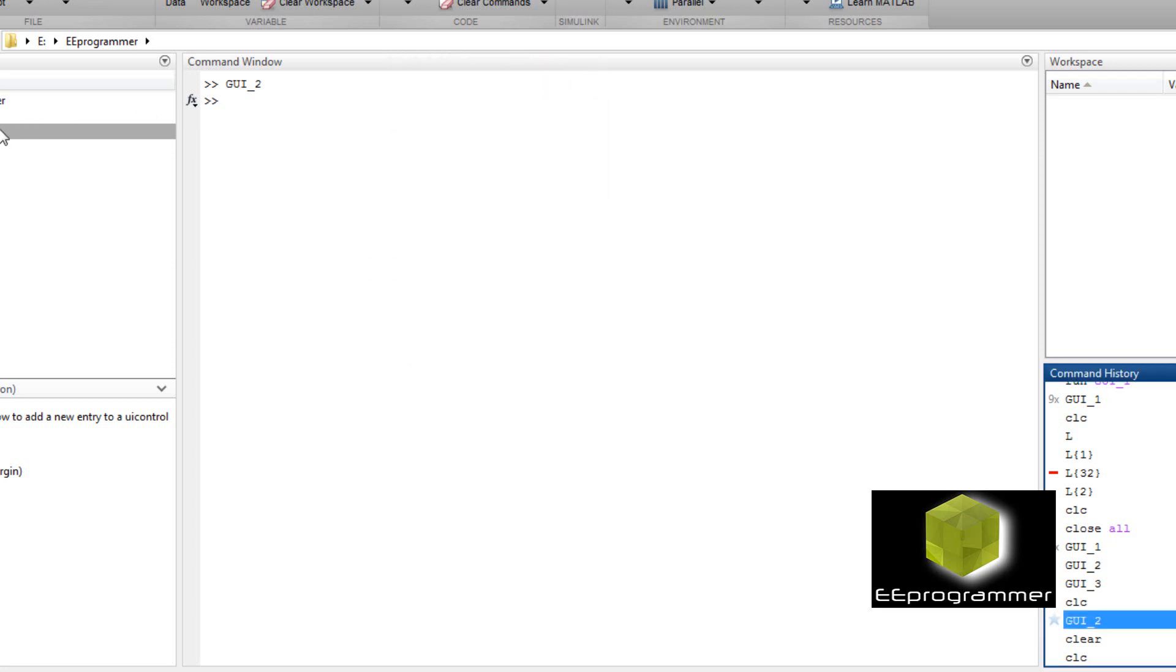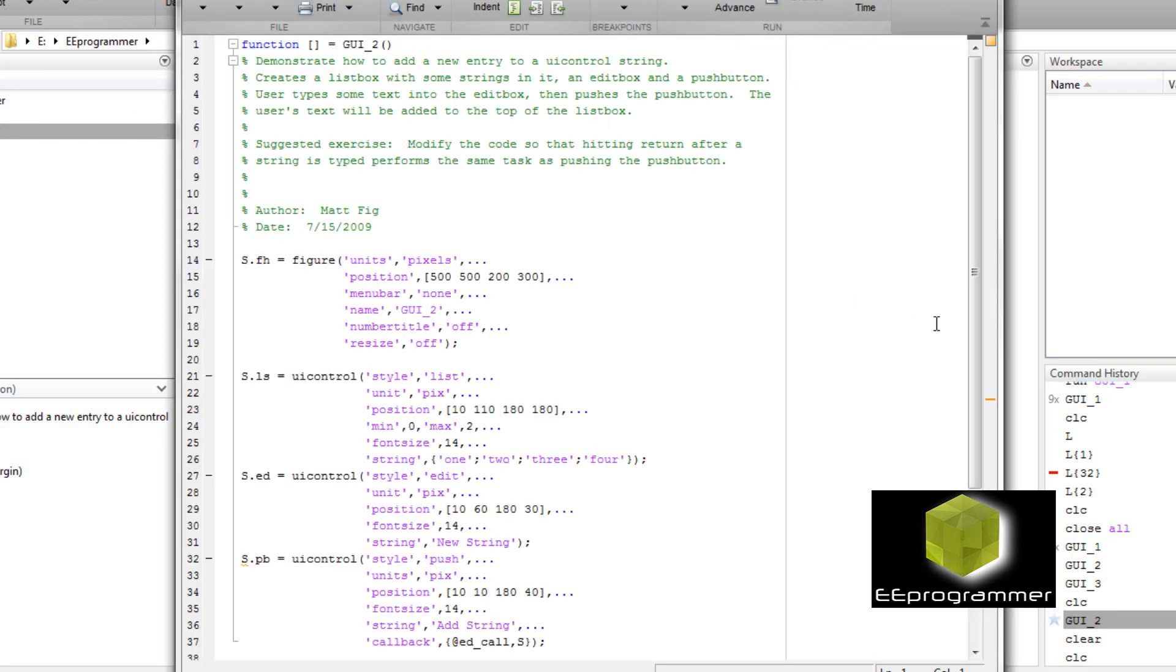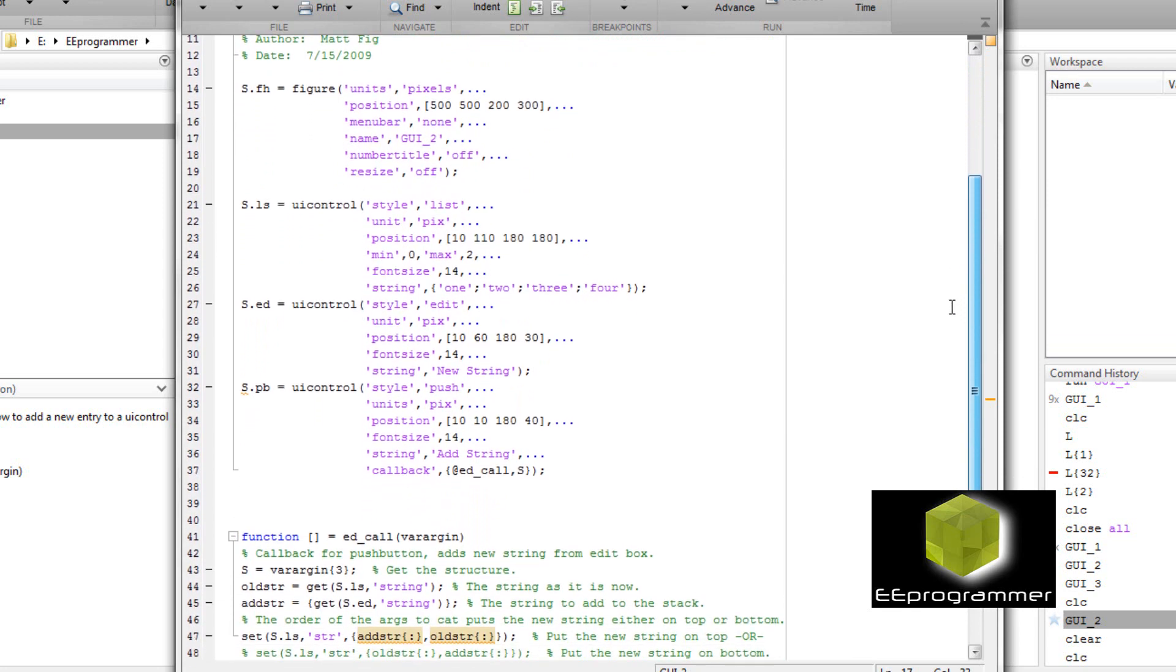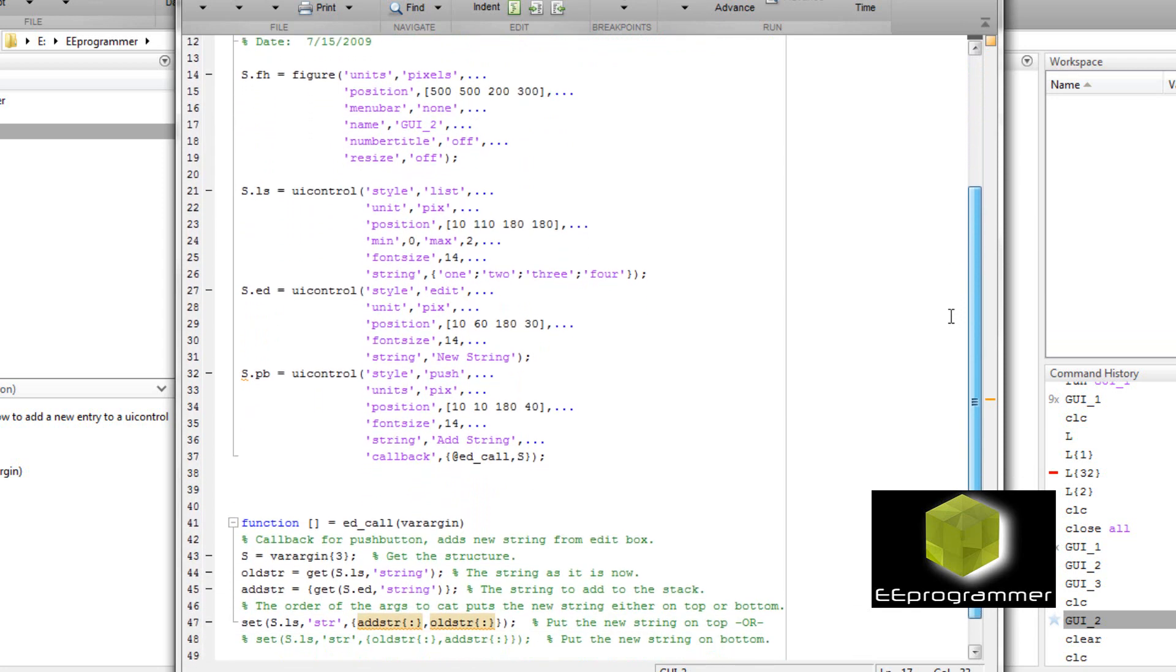Now let's understand the code. If you understand the code then you can generate your own GUI.